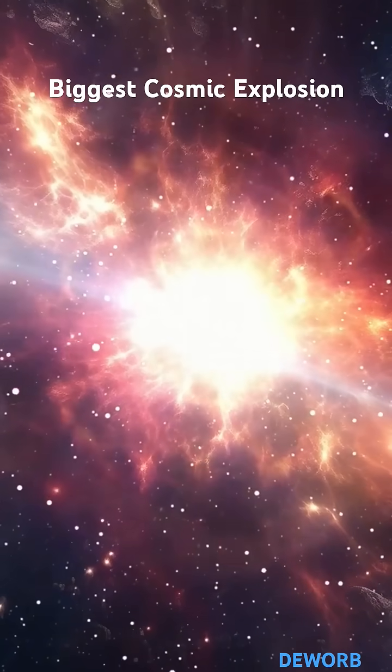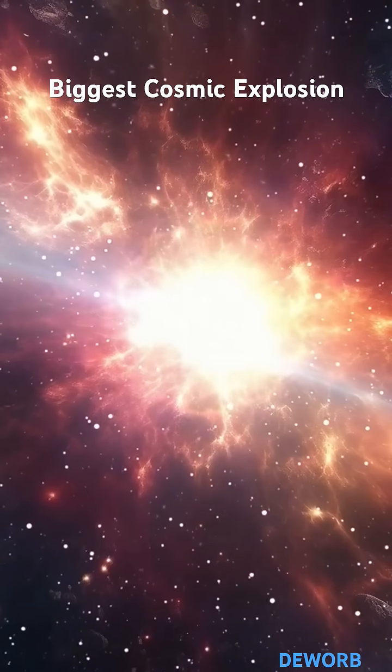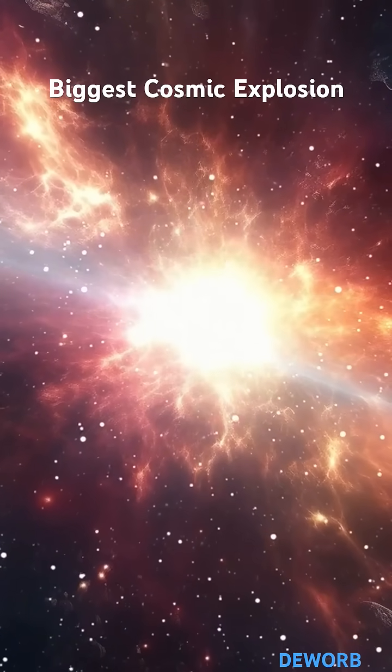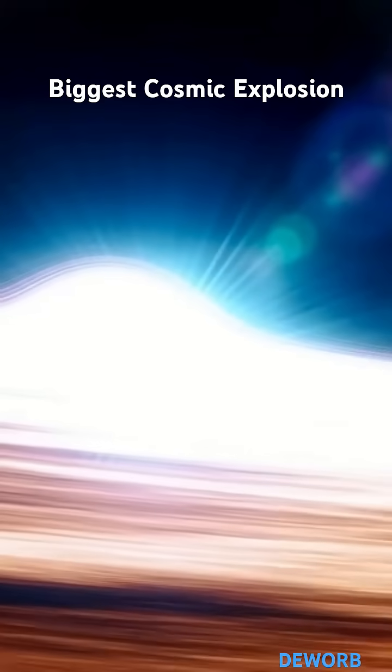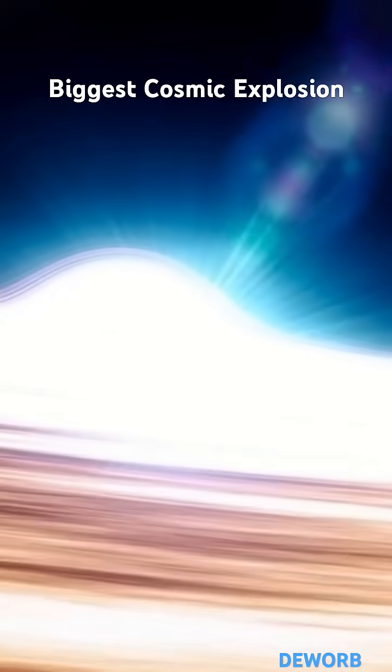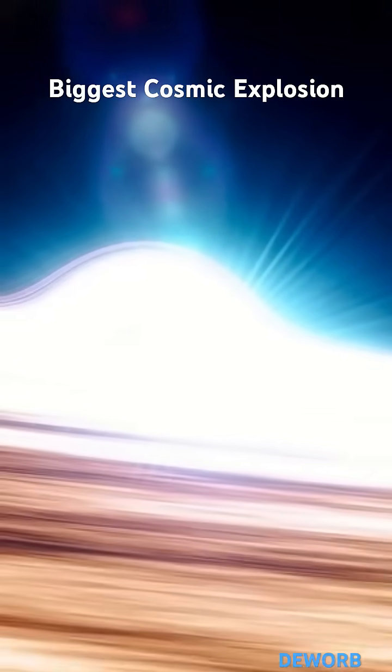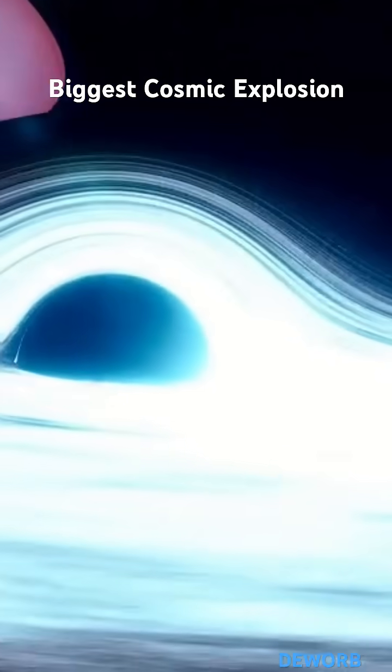Scientists believe this insane blast happened when a supermassive black hole devoured a gigantic gas cloud, causing a fireball so bright that it outshines any known supernova.